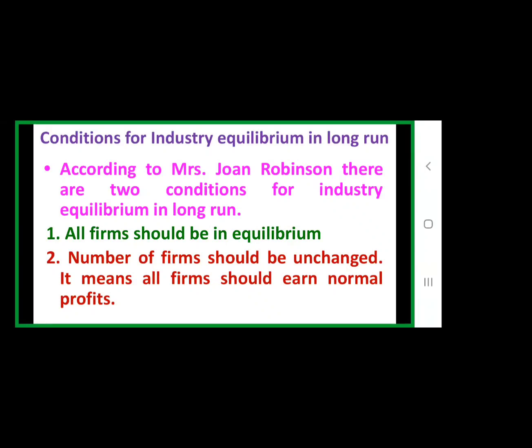If firms are earning abnormal profits, what will happen? New firms will enter into the industry, and then the number of firms will increase.